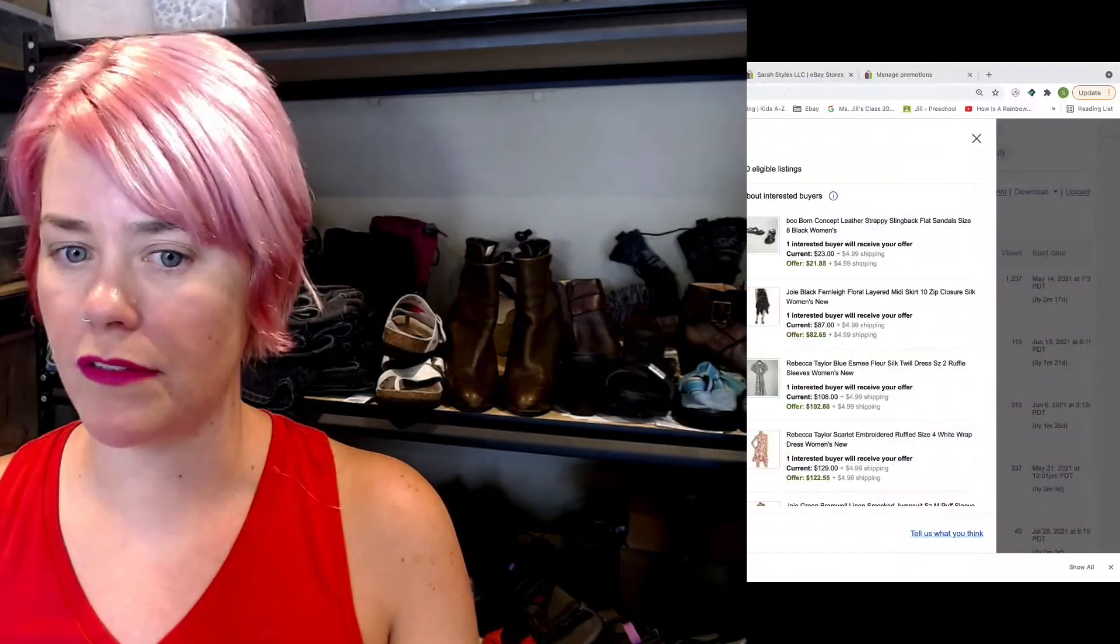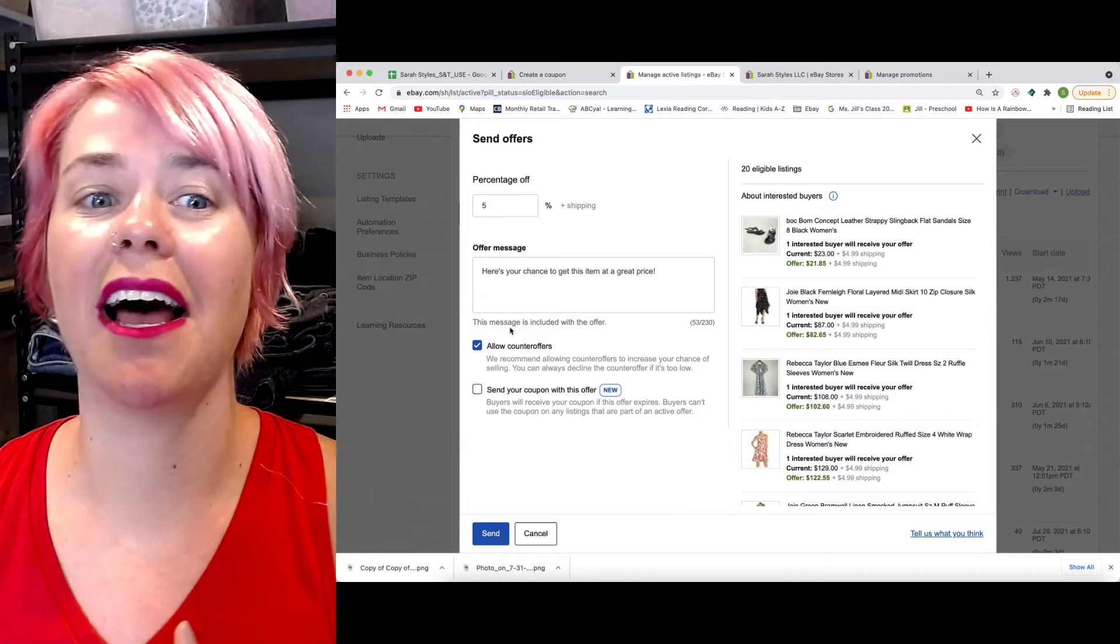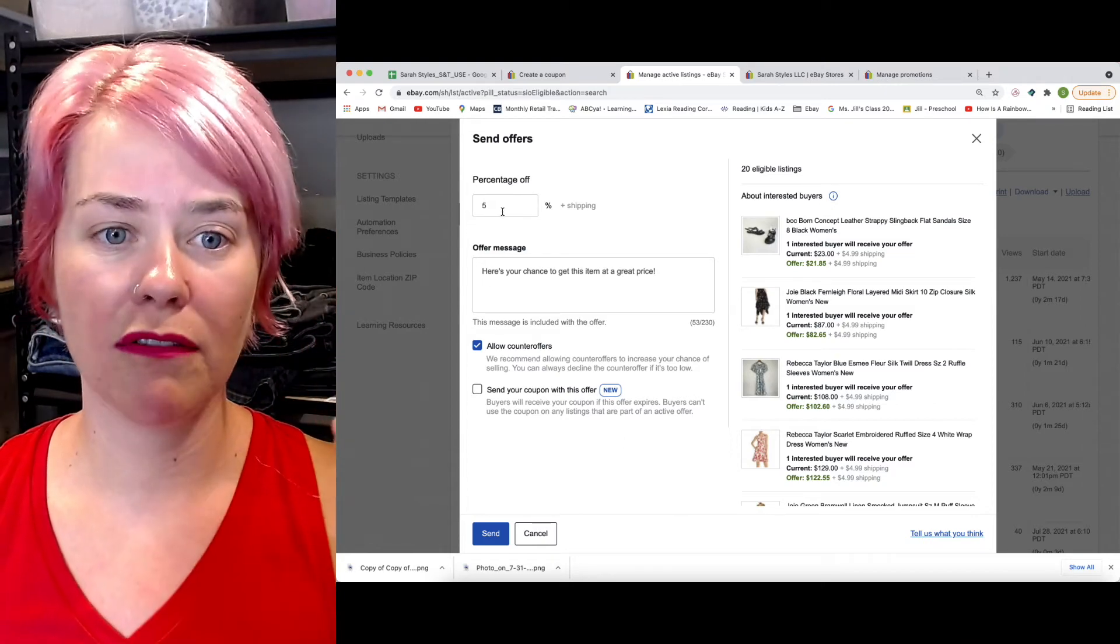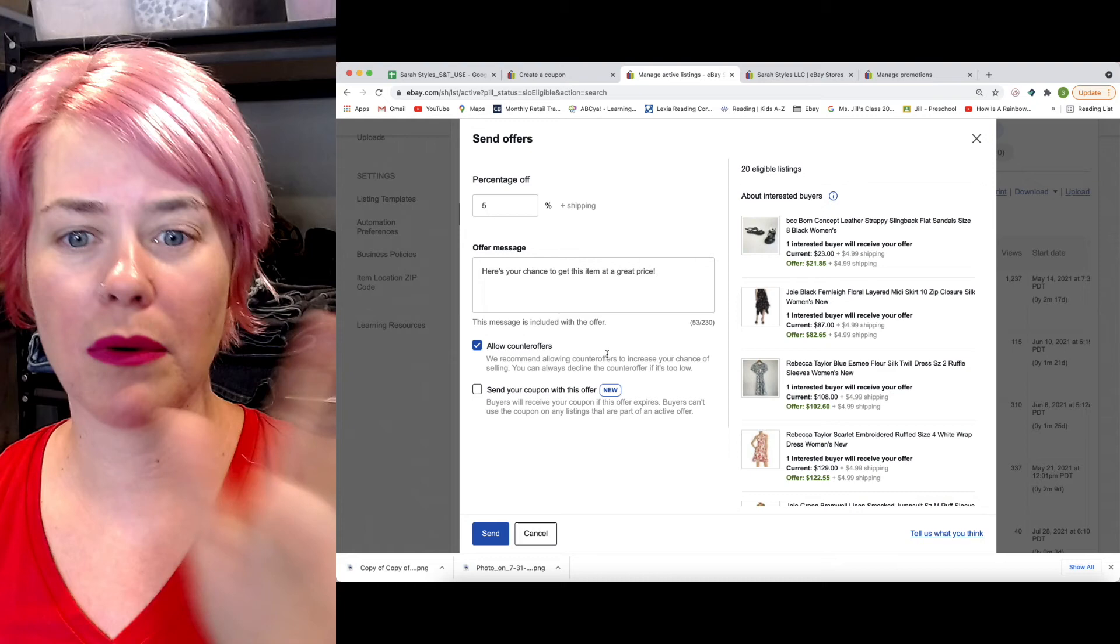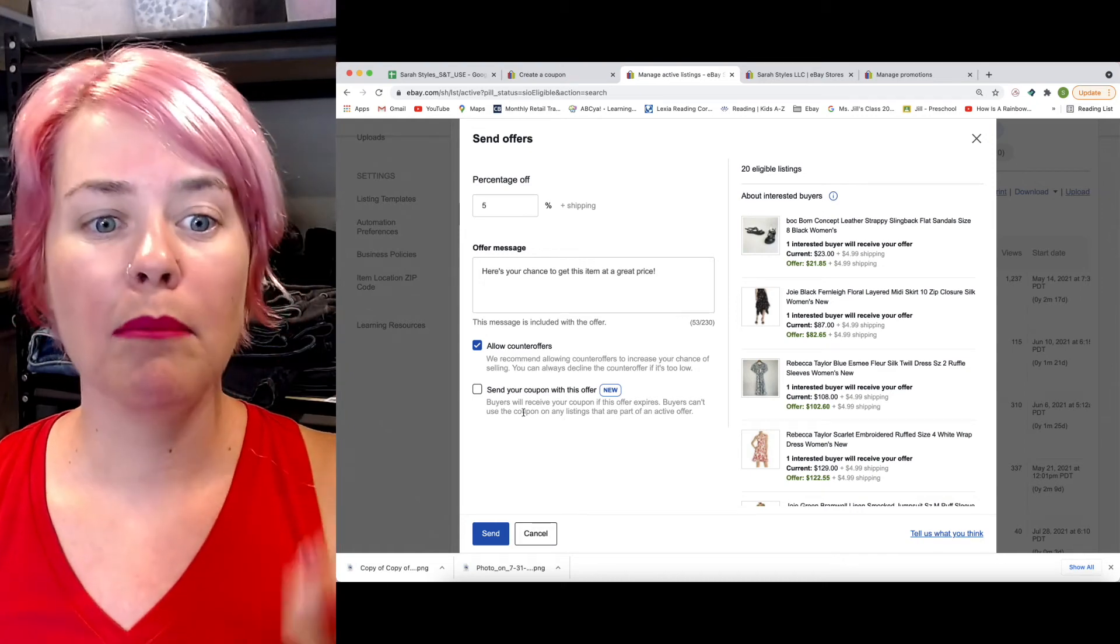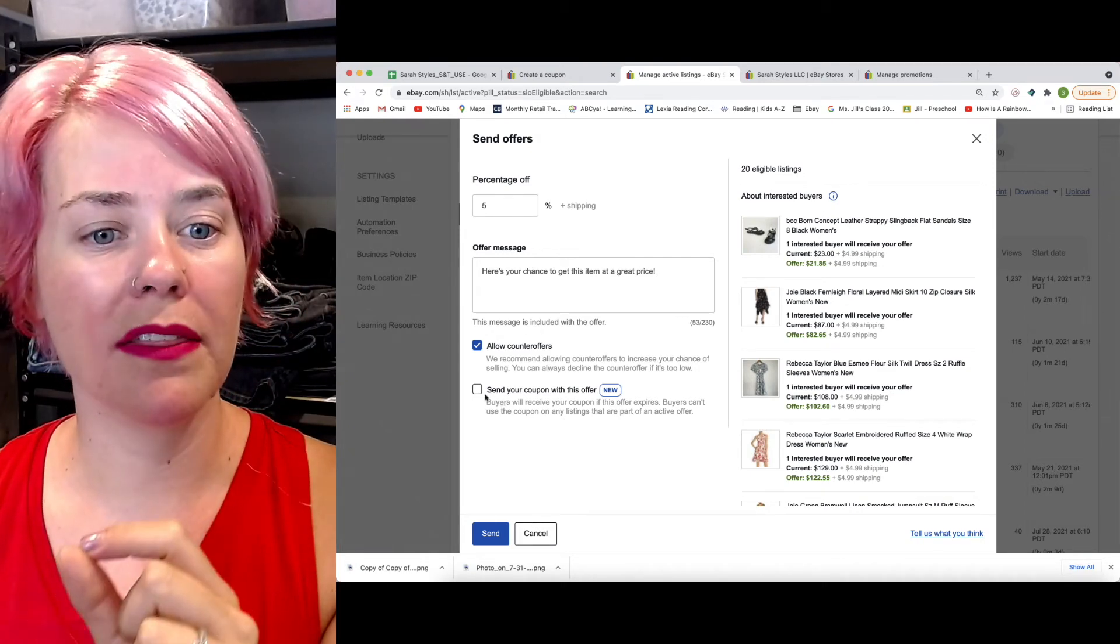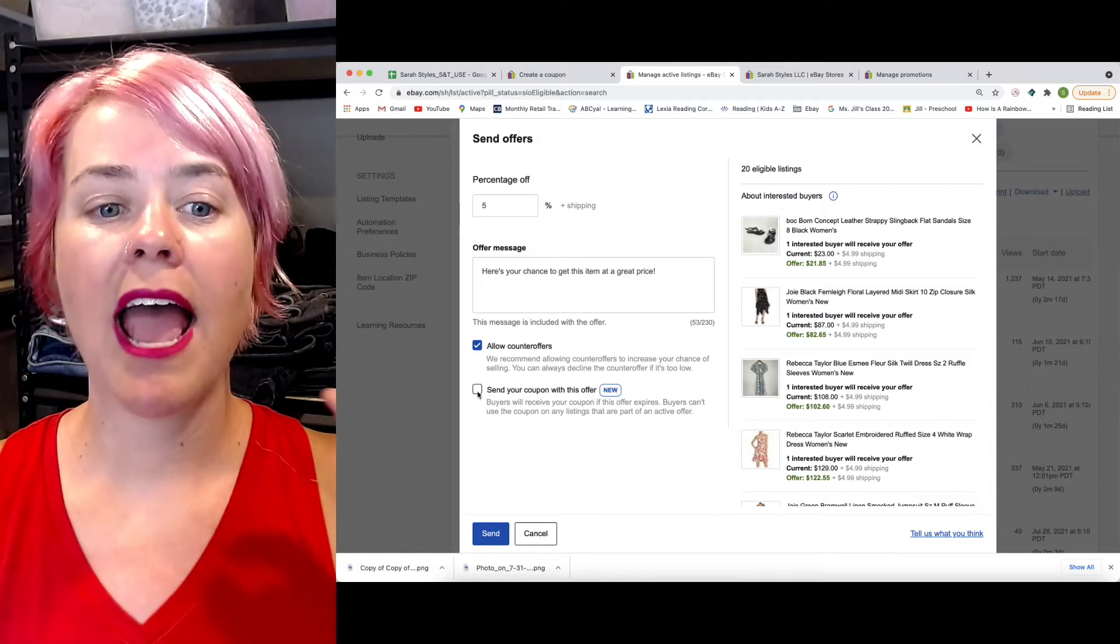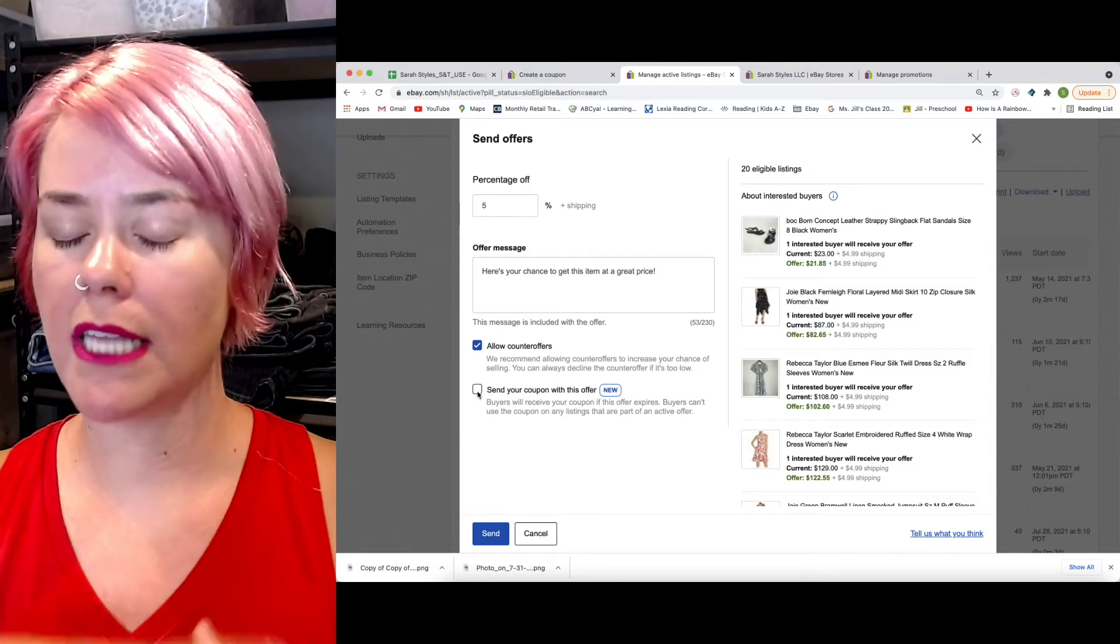But for the sake of this video, I'm going to show you how to use the coupon with the offer feature, which is kind of pretty cool. So you go in here, you send offers, and you do all of that, however you want to set up your offer. But then it has send your coupon with this offer. And you can select this, and they will get sent a coupon.